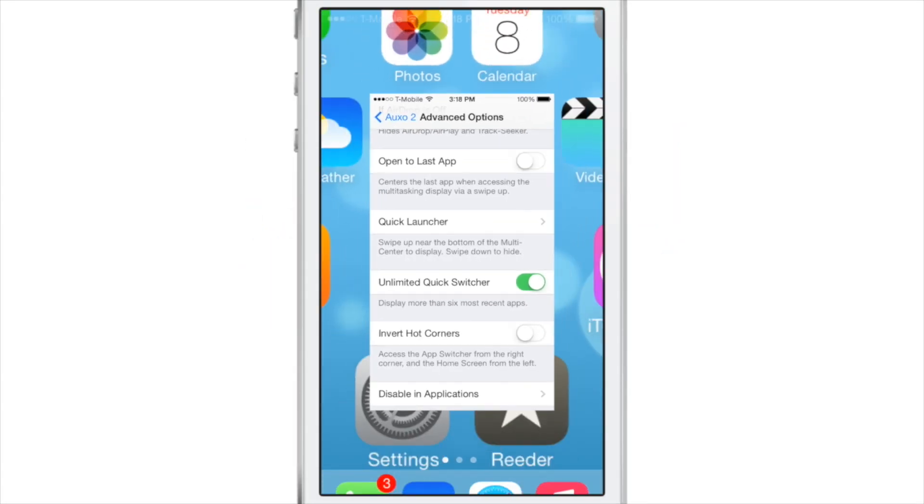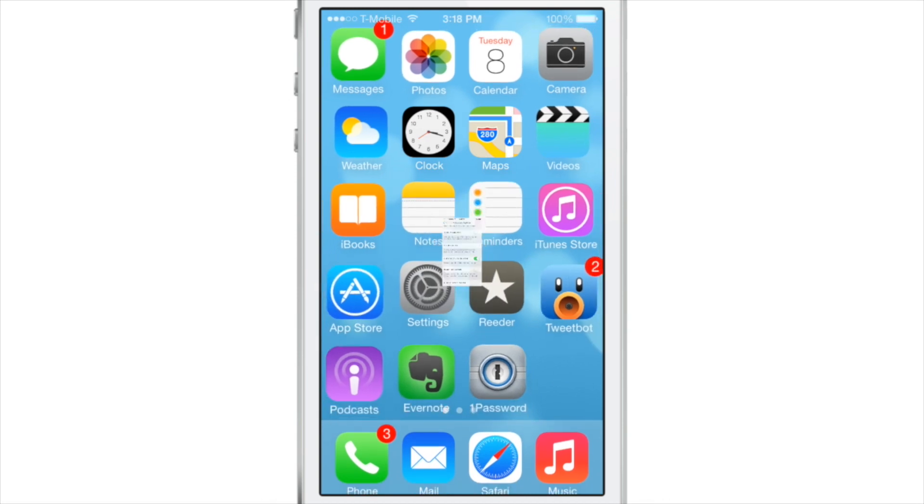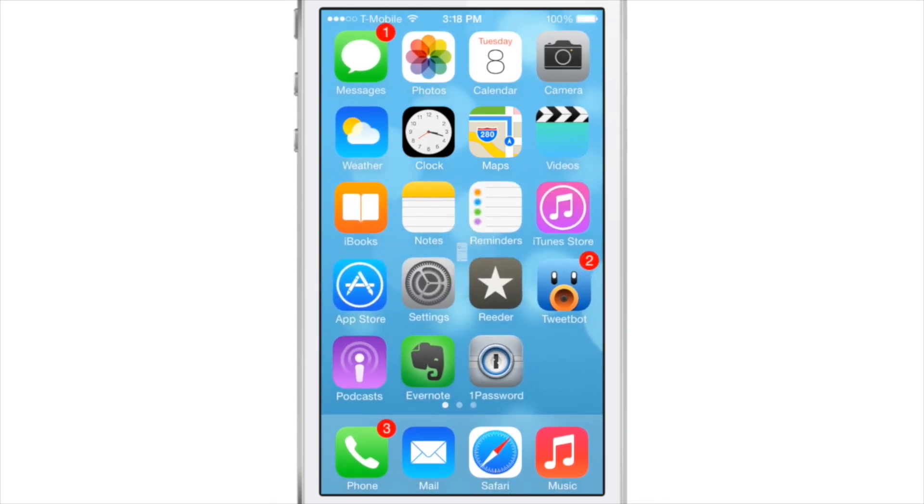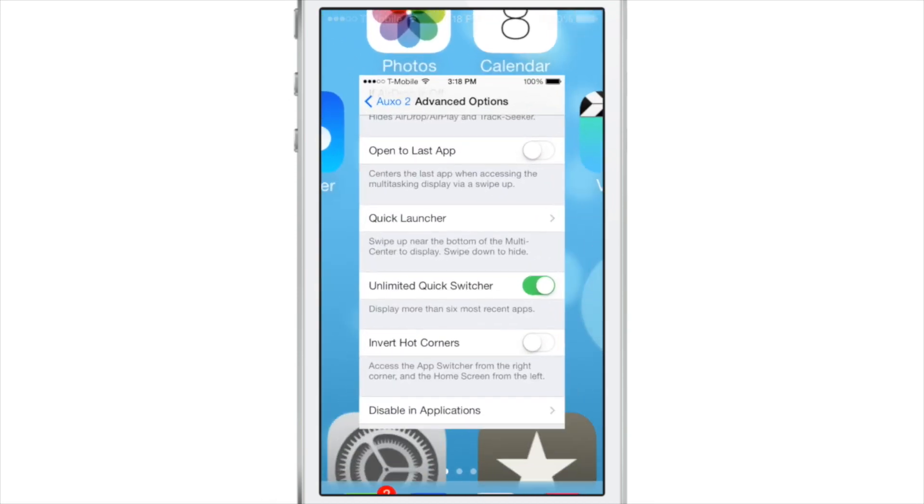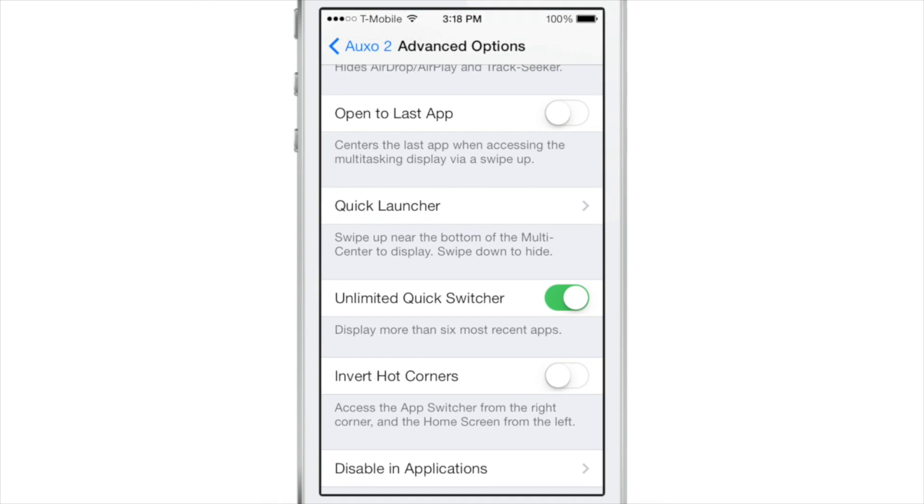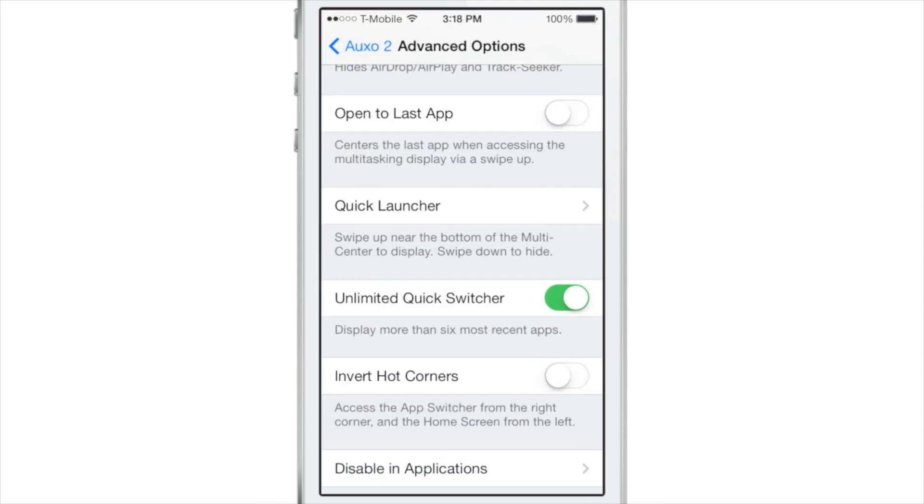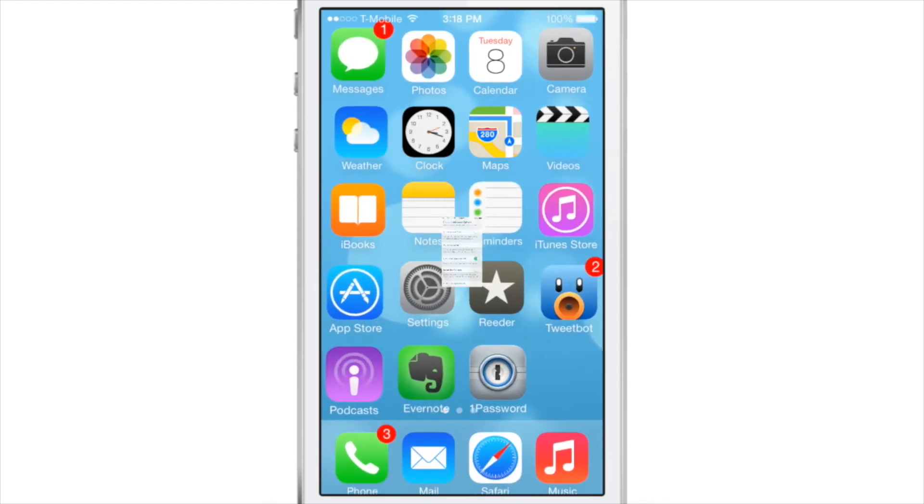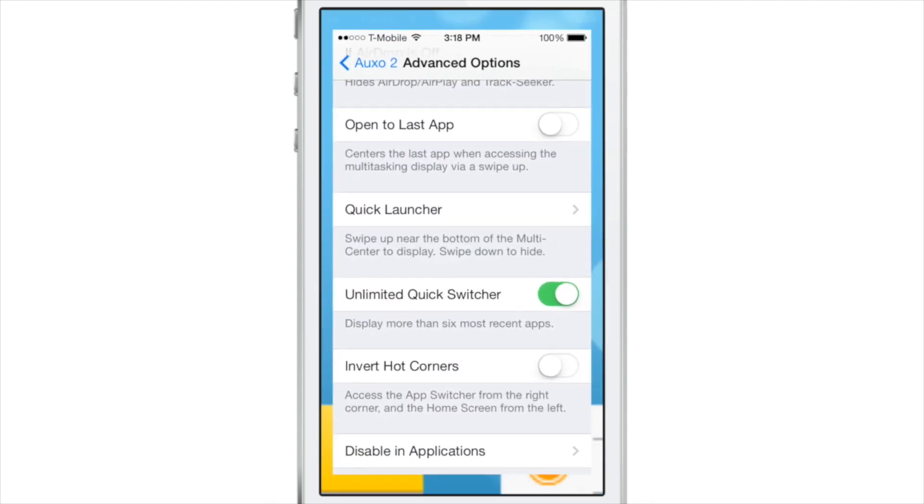Do you find that the close app animation looks a little weird when you close an app using Auxo2? This is basically the pinch to close animation that you find on the iPad for iOS 7.0 and some of you may think it looks a little strange or a little bizarre.